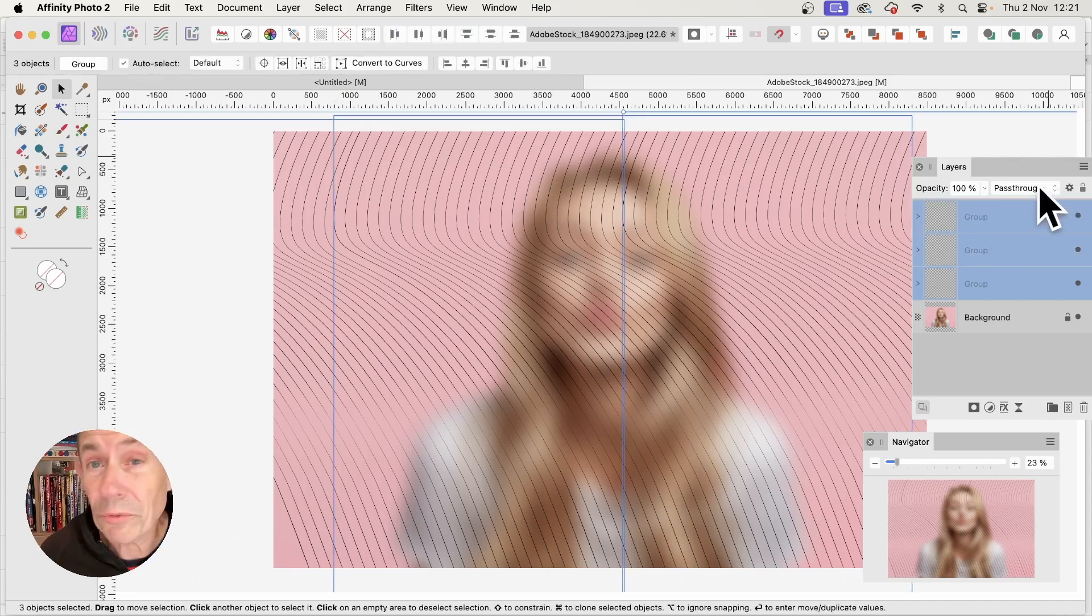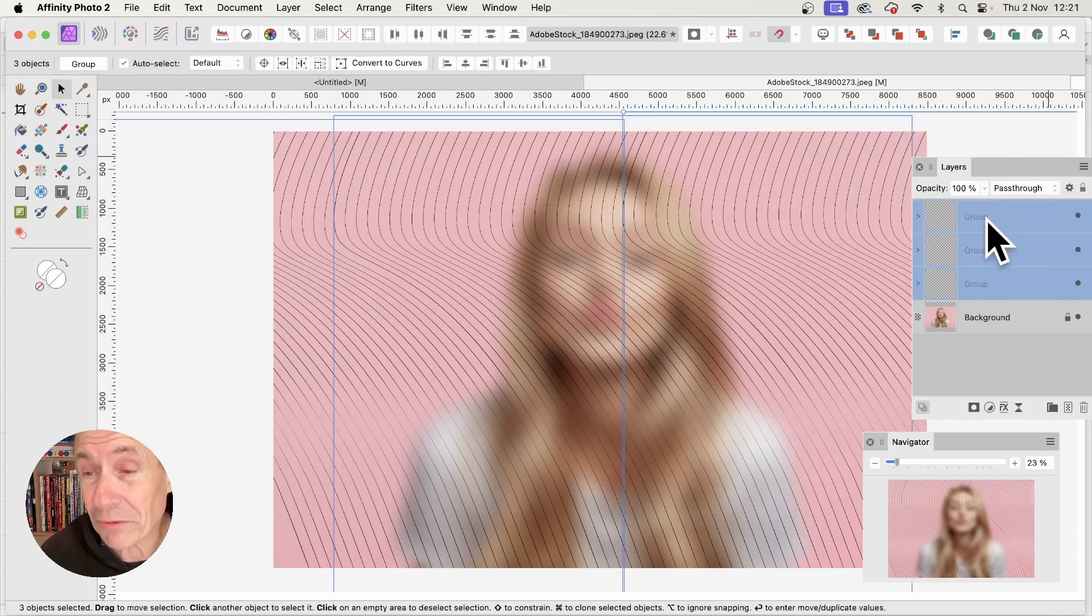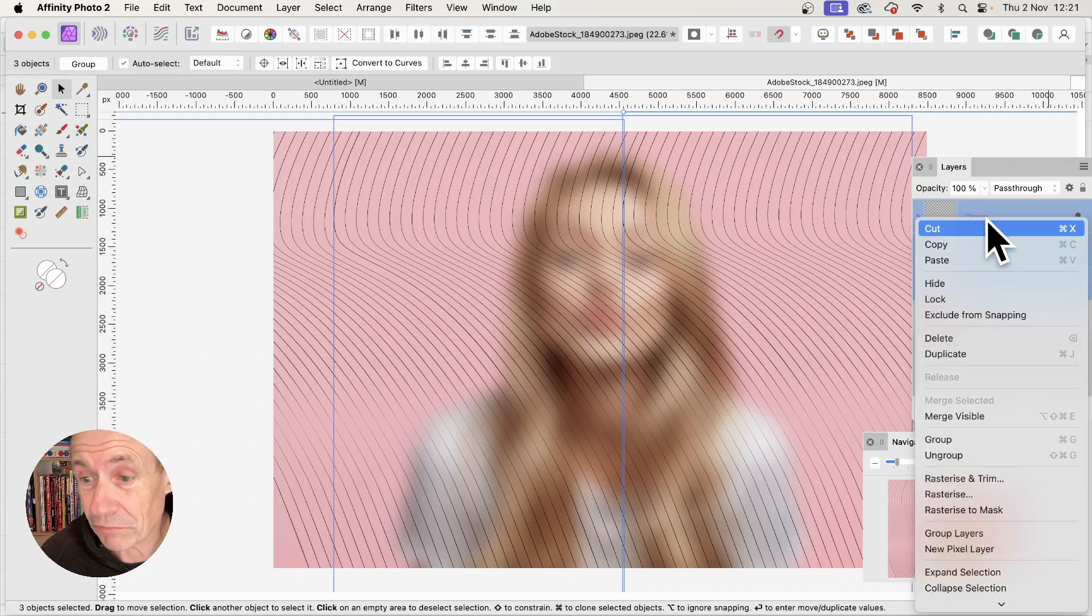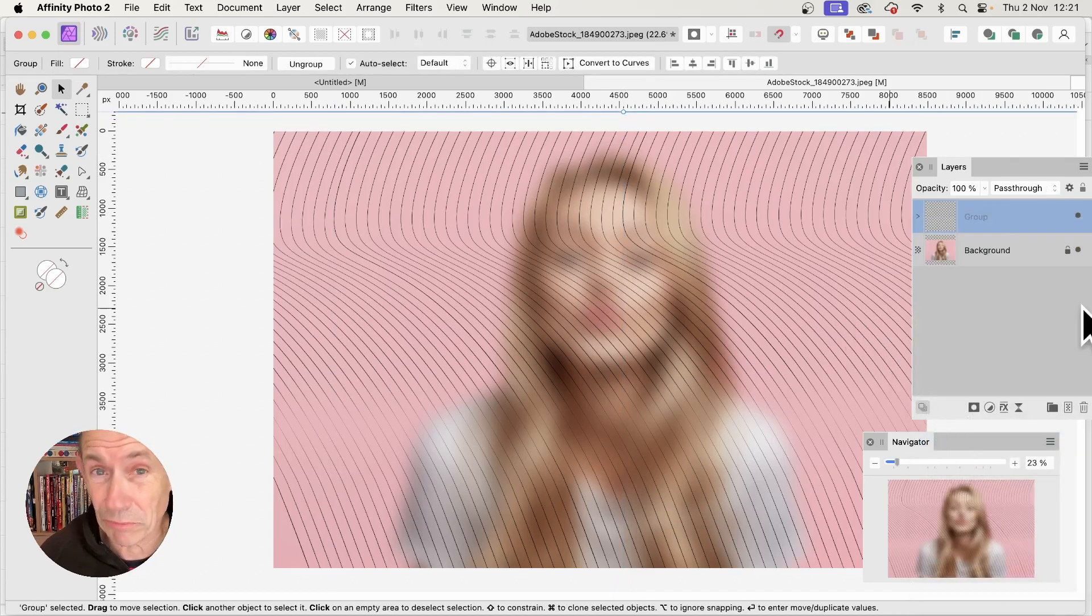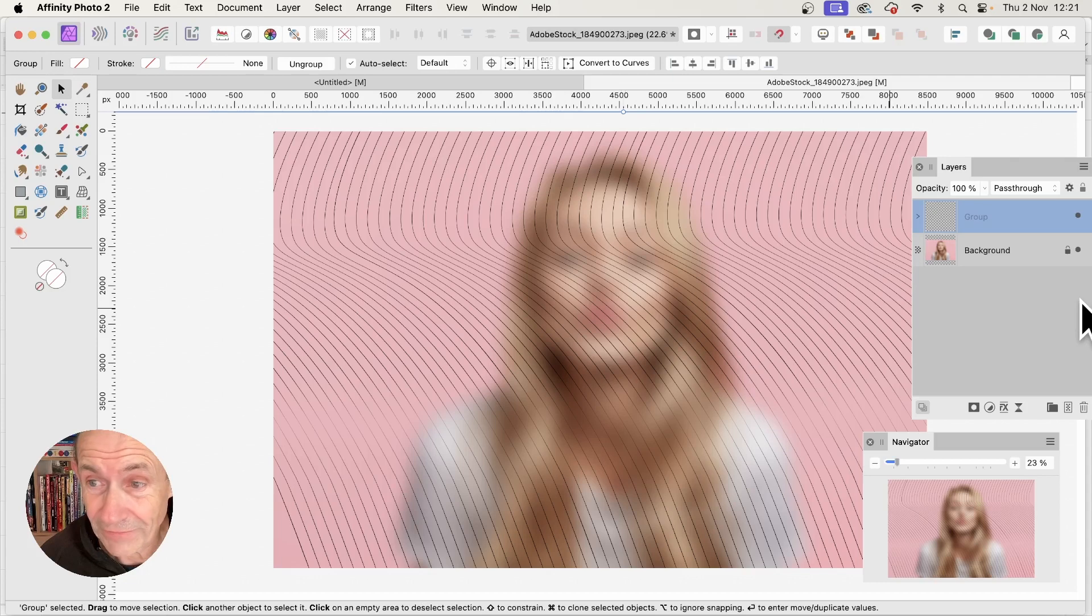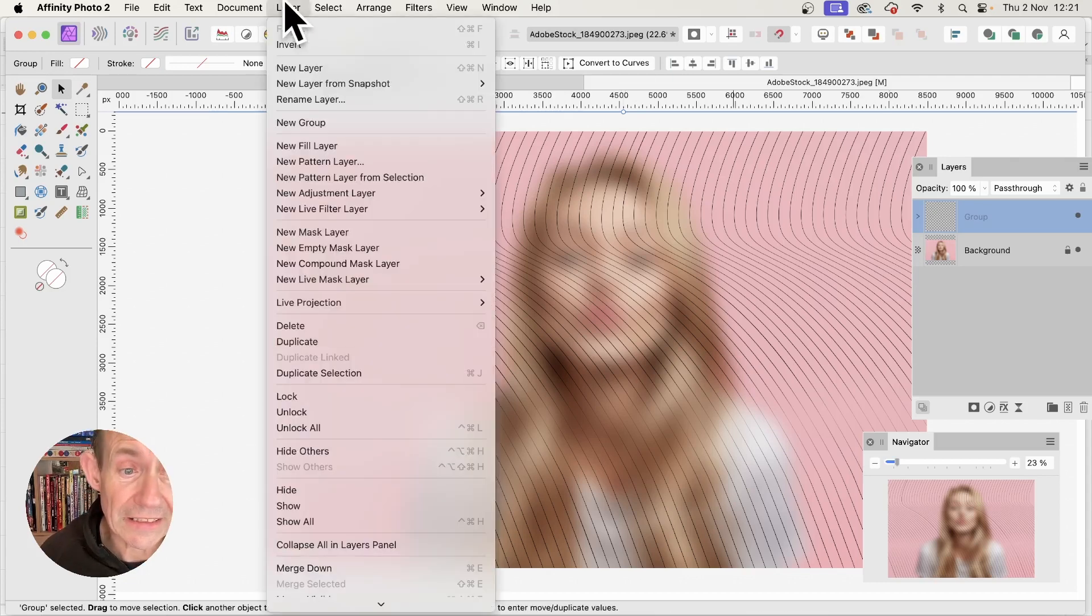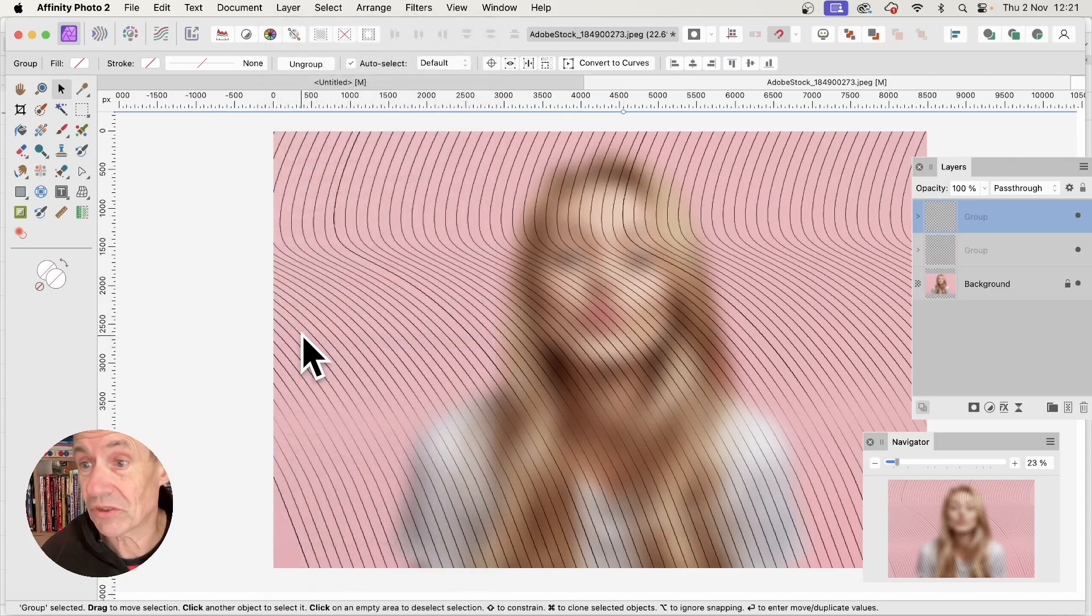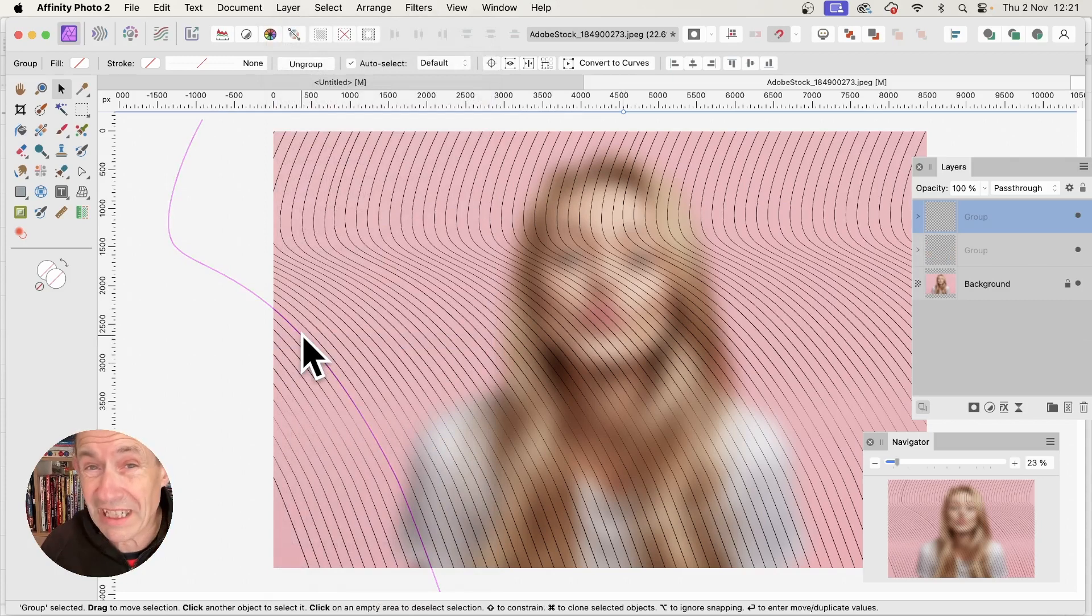You can also select all of them and group them. Right-click and group all the groups. Then go to Layer and Duplicate. The group is now duplicated.